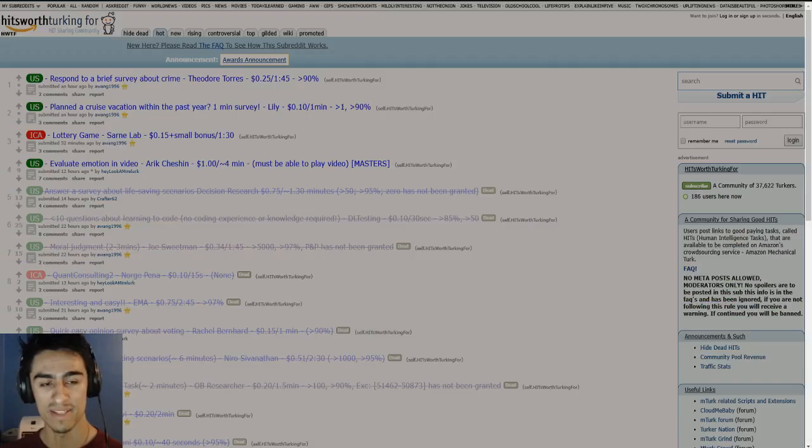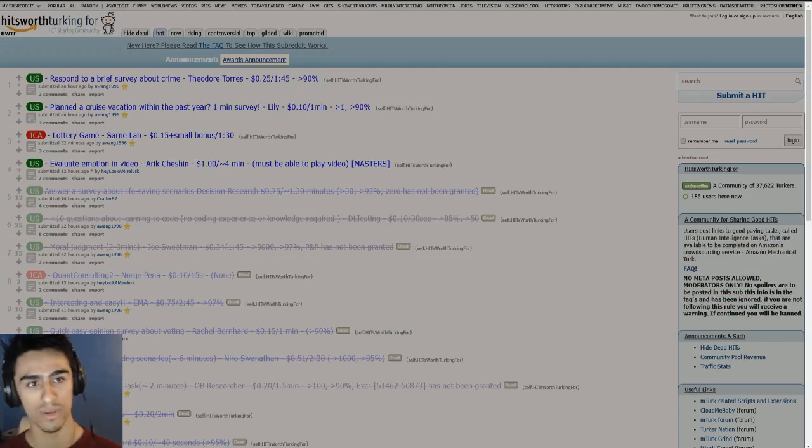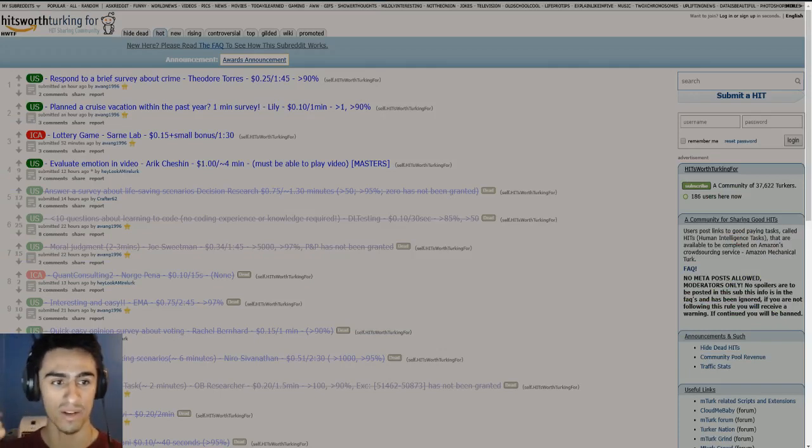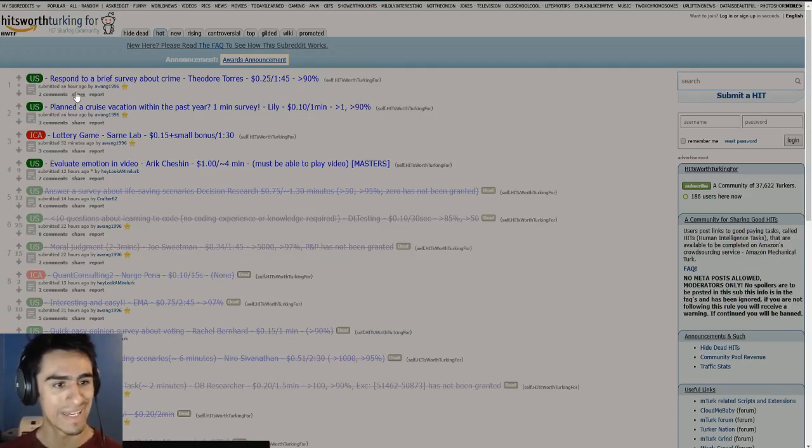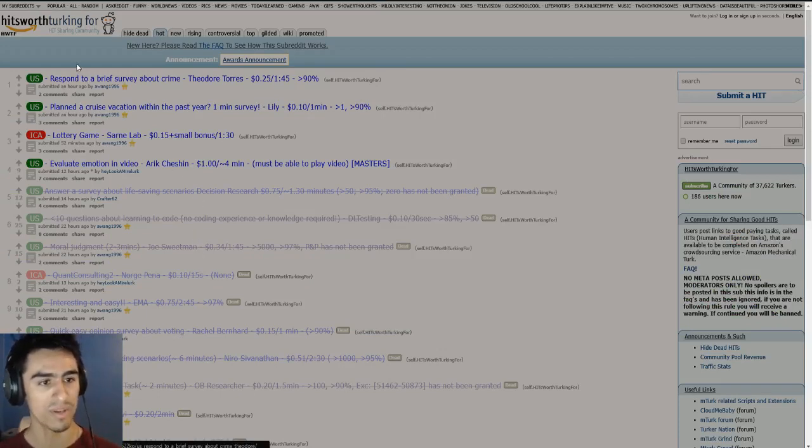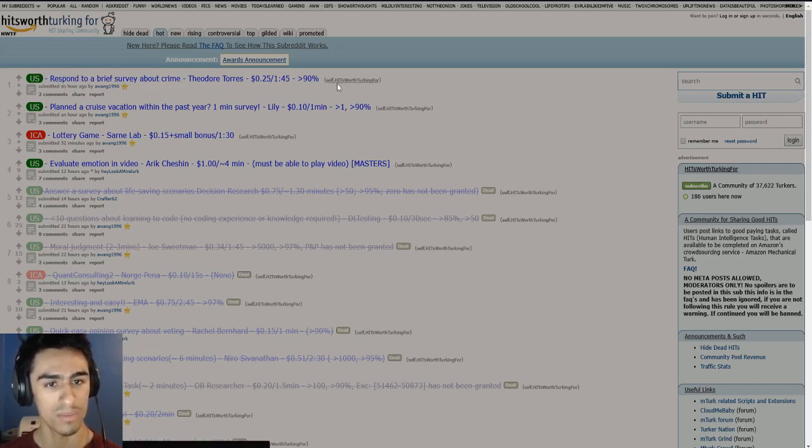Aside from that, there is a subreddit called Are Hits Worth Turking For. I'm going to leave that also in the description. But here there are a lot of hits that you can look at. Here is the title. You can read that.